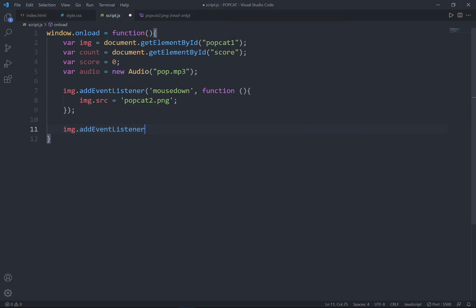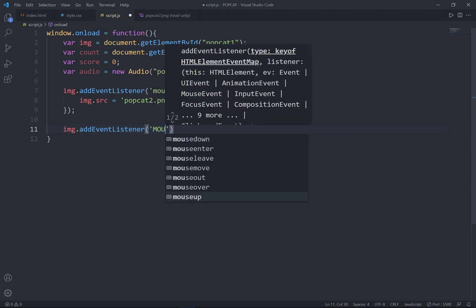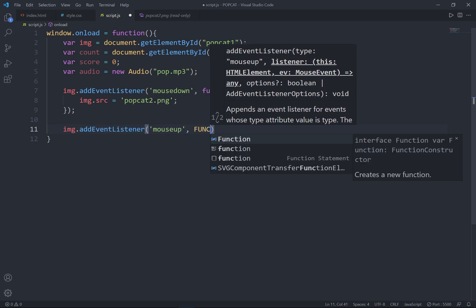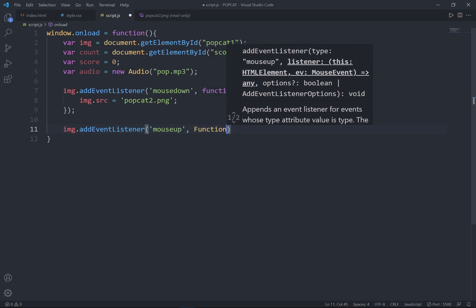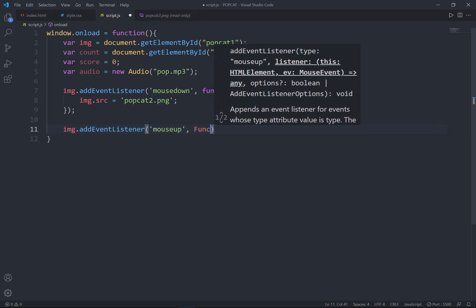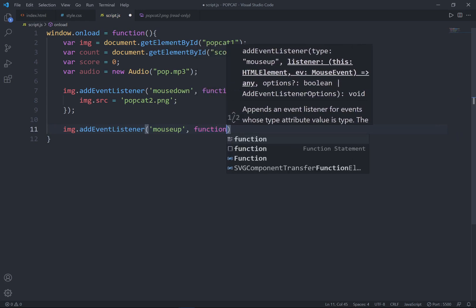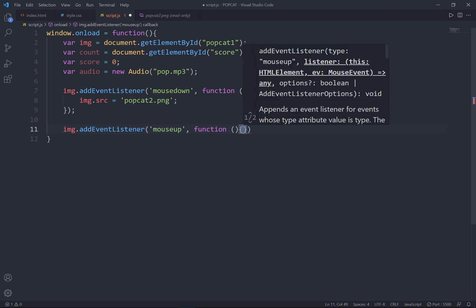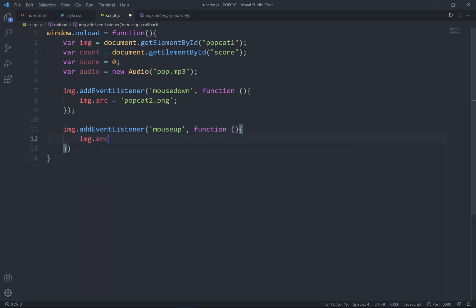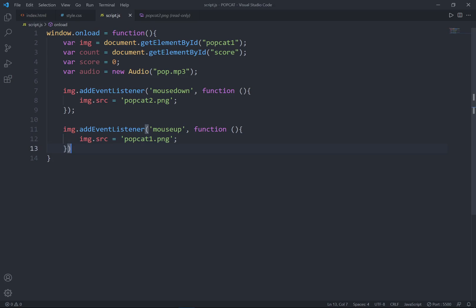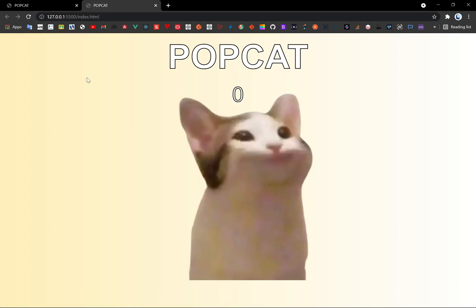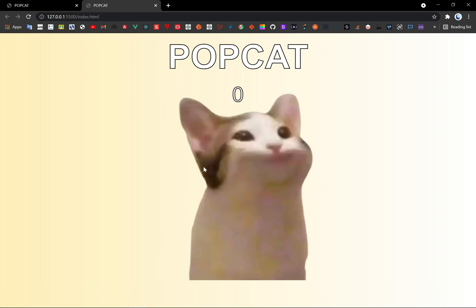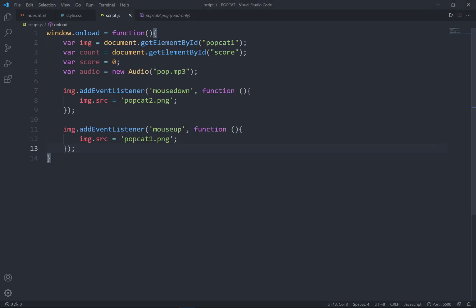So second one, also add event listener. And once your mouse is up, in order to run the function. Image.src, I'm going to set that to popcap image 1. So let's go ahead and try it. So refresh it, so mouse down, mouse up. Mouse down, mouse up. So whenever your mouse is down change to popcap2, your mouse is up, change back to popcap1. See? Easy right?